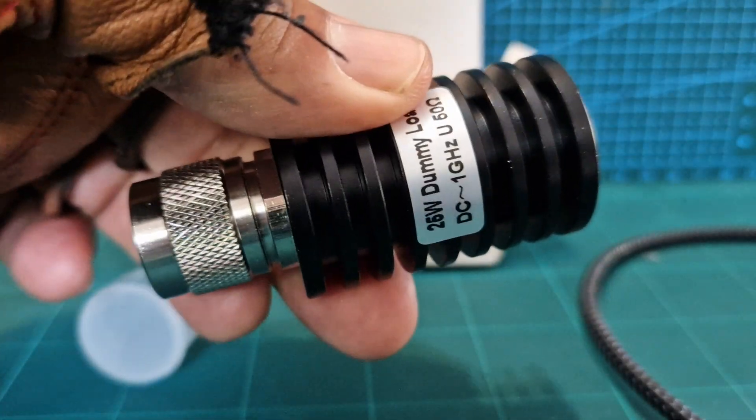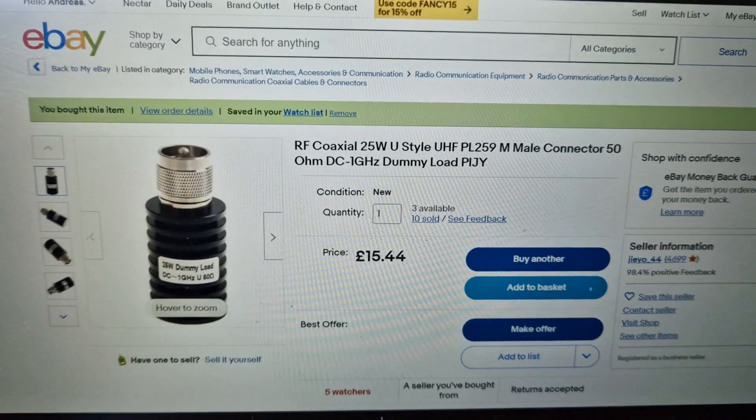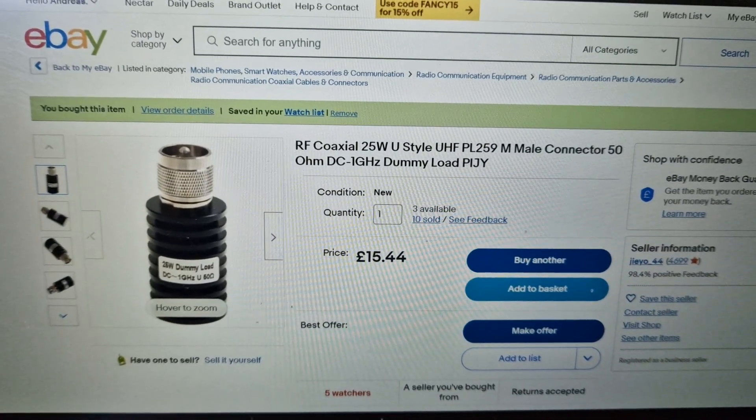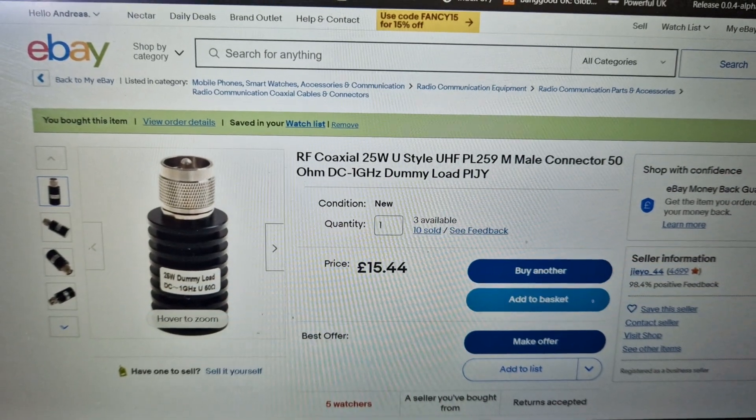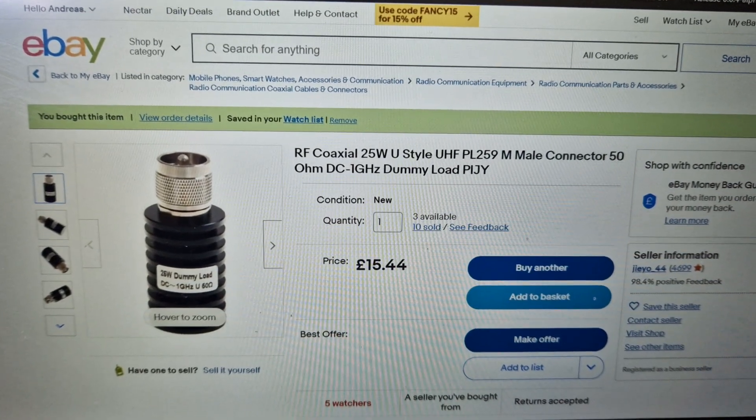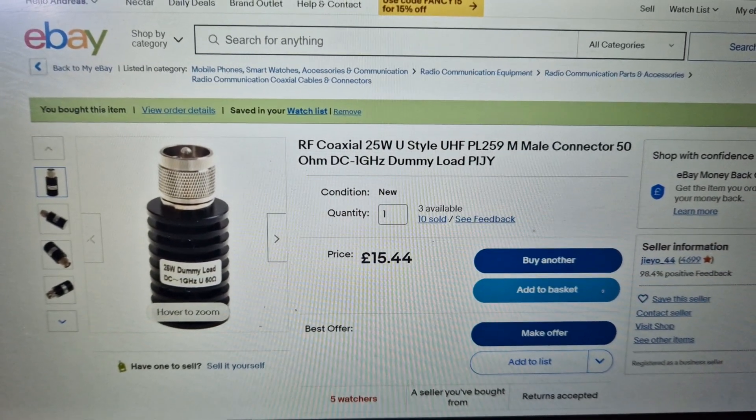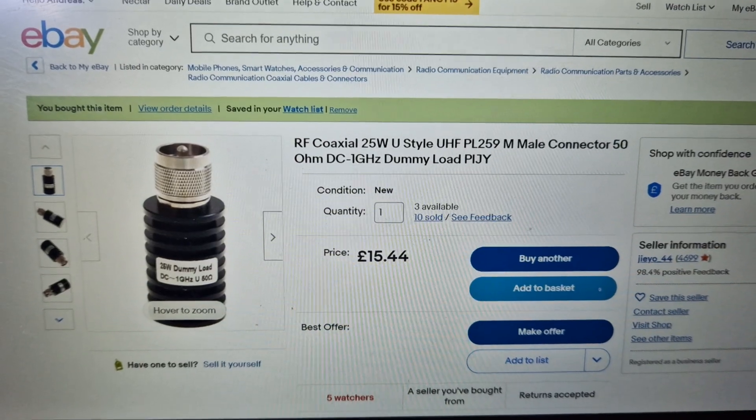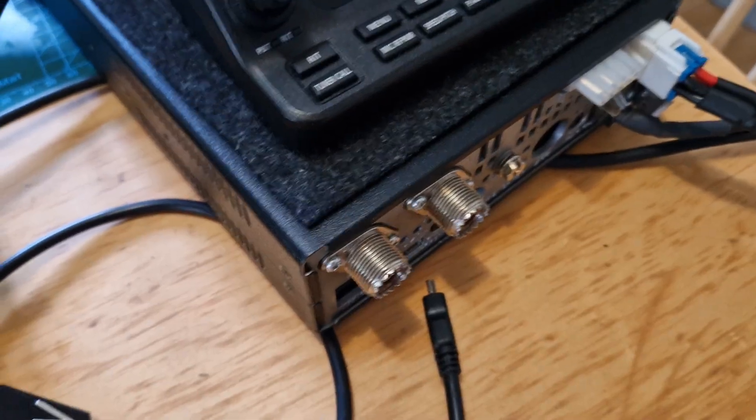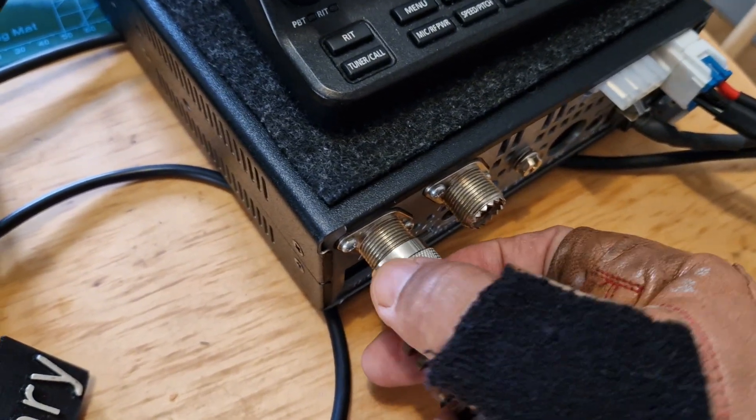I'll put the description and the link in the video. Here is the price: £15.44 delivered to the UK in about two weeks. So let's get it onto my ICOM 7100.